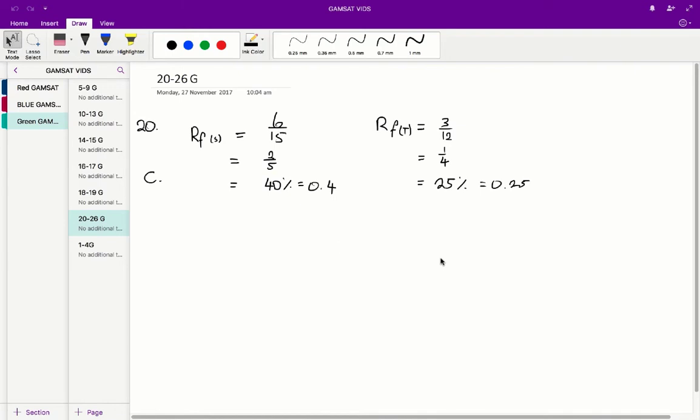Questions 20 to 26 in the Acer Green paper. Question 20: the RF value for cysteine on this paper is? To figure out the RF value, you divide the distance that the compound moves up the paper from the starting point over the distance that the solvent moves up the paper from the starting point.